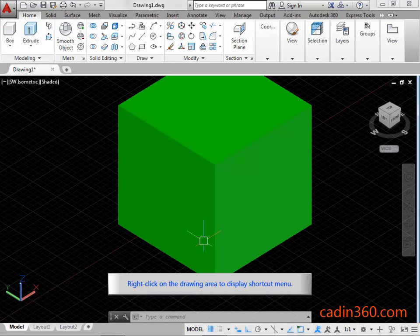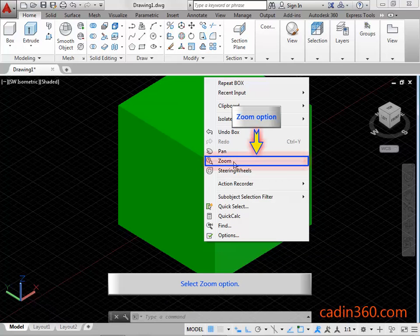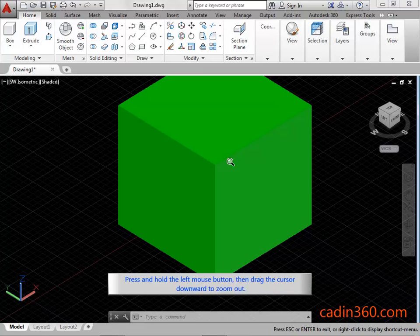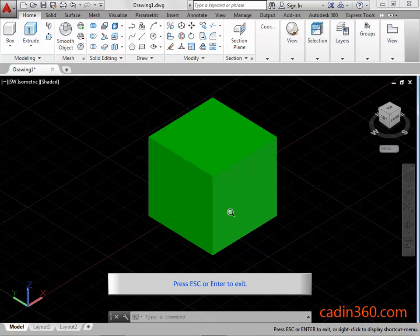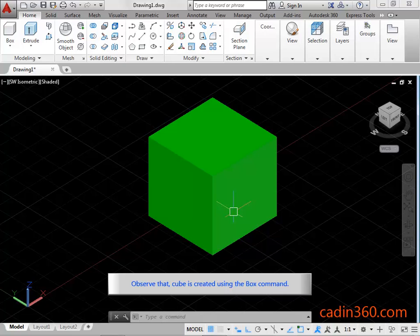Right click on the drawing area to display the shortcut menu. Select the zoom option. Press and hold the left mouse button, then drag the cursor downward to zoom out. Press ESC or enter key to exit. Observe that the cube is created using the box command.